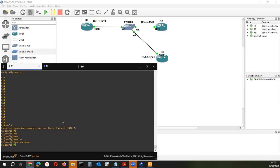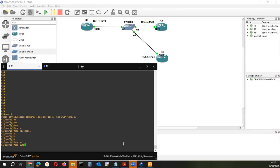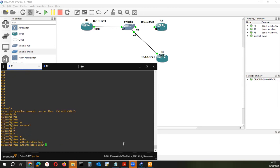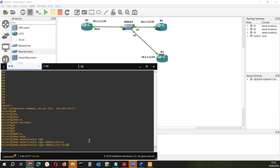Antes de esto, vamos a salir y aplicar el comando triple A. Vamos a ver el comando de autenticación para el logueo en nuestro dispositivo. ¿A quién vamos a auditar? A la autenticación por consola, y va a ser mediante base de datos local.